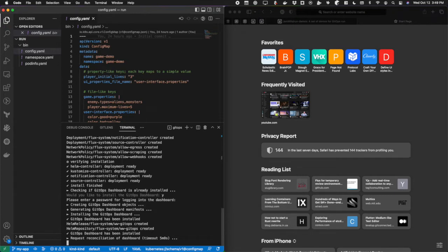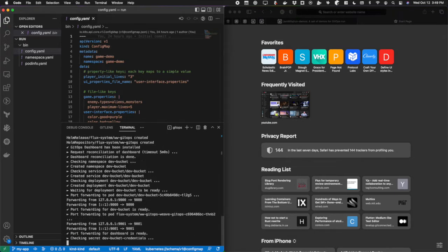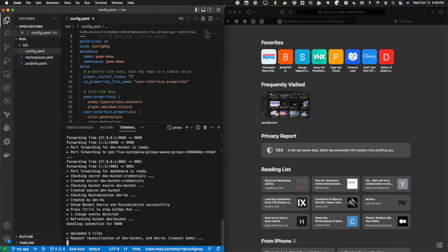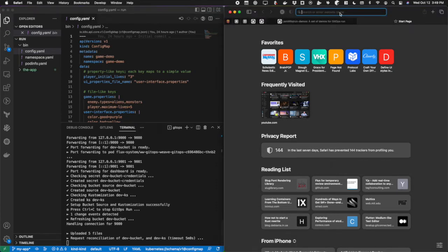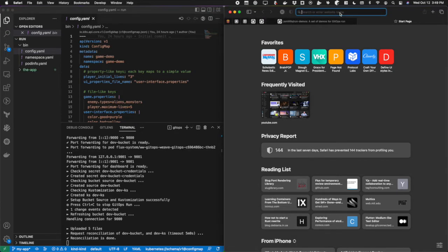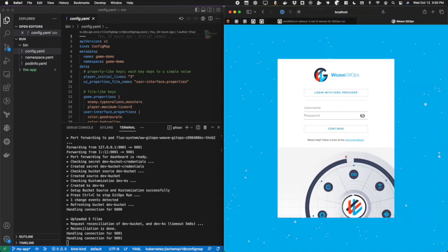Now what it's doing is setting up a live reconciliation loop between my local machine and the cluster. On top of that, it's also setting up port forwarding to the GitOps dashboard for me. Now that everything is running, I could do localhost 9001.